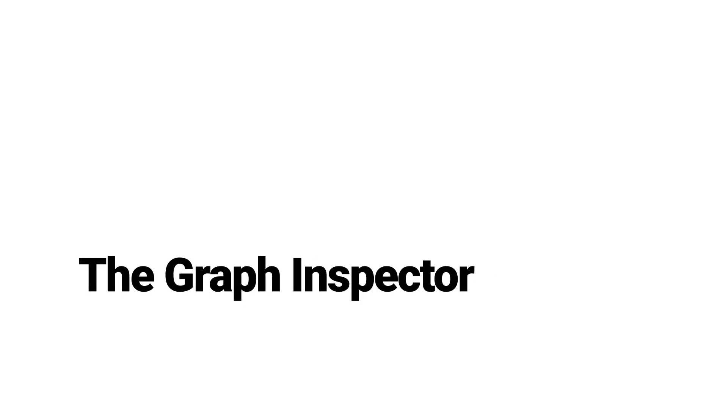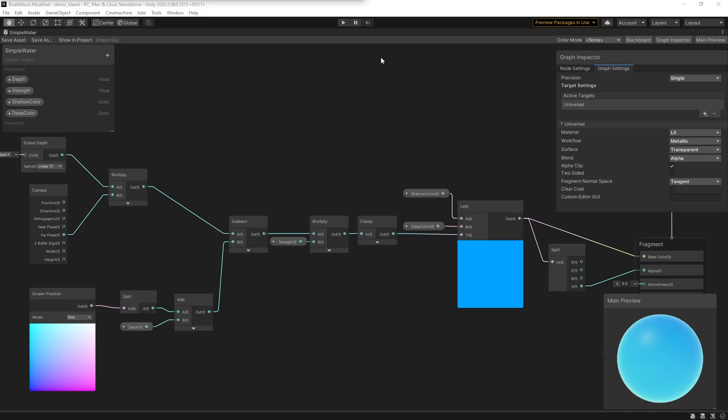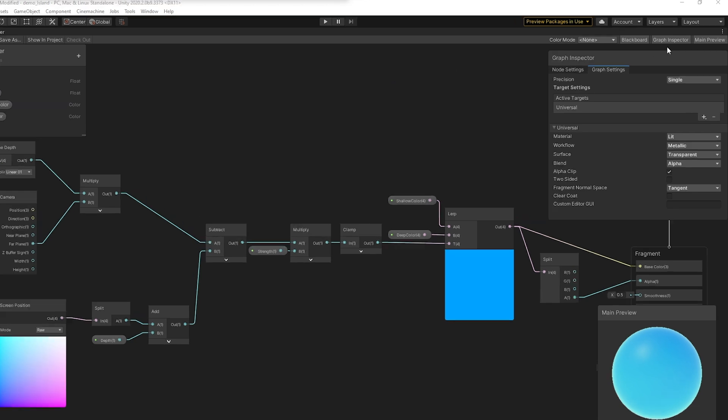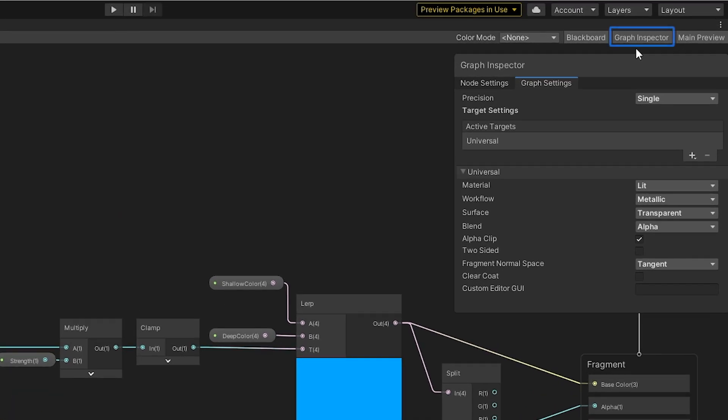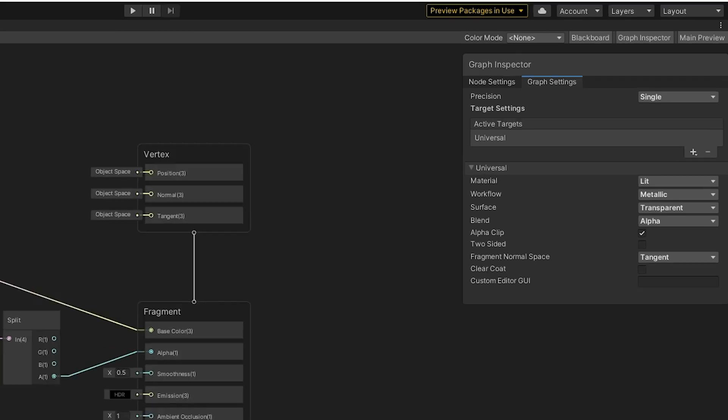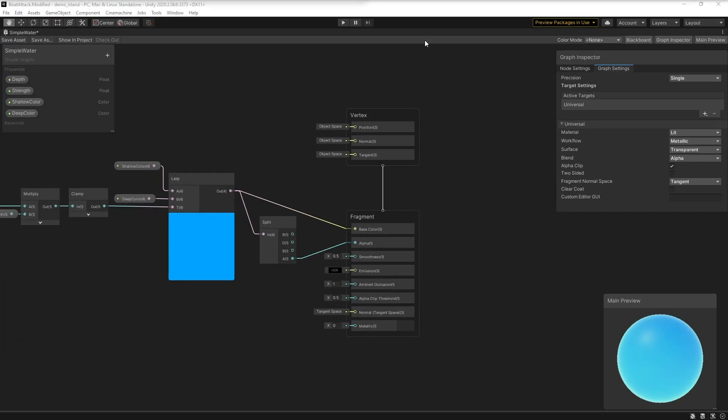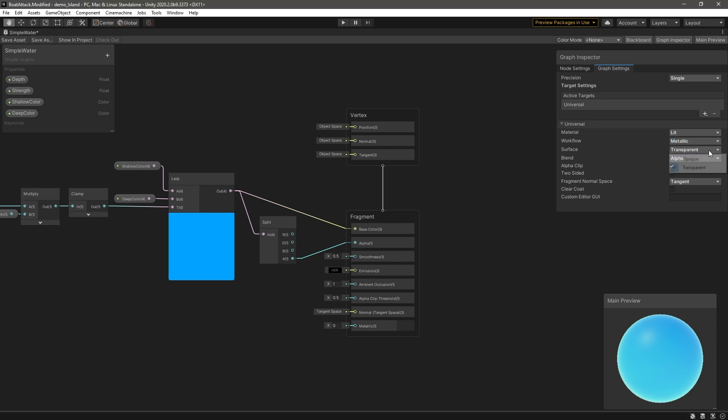The Graph Inspector. In order to provide a unified window where we can view all settings for the graph and its respective nodes, we introduced the Graph Inspector. We can view the Graph Inspector by ensuring that the Graph Inspector button in the top-right corner of the Shader Graph window is enabled. In order to view the master stack settings in your Graph Inspector, simply click the Graph Settings tab. Here, you set specific properties for your shader, including your material type, workflow, and surface type.